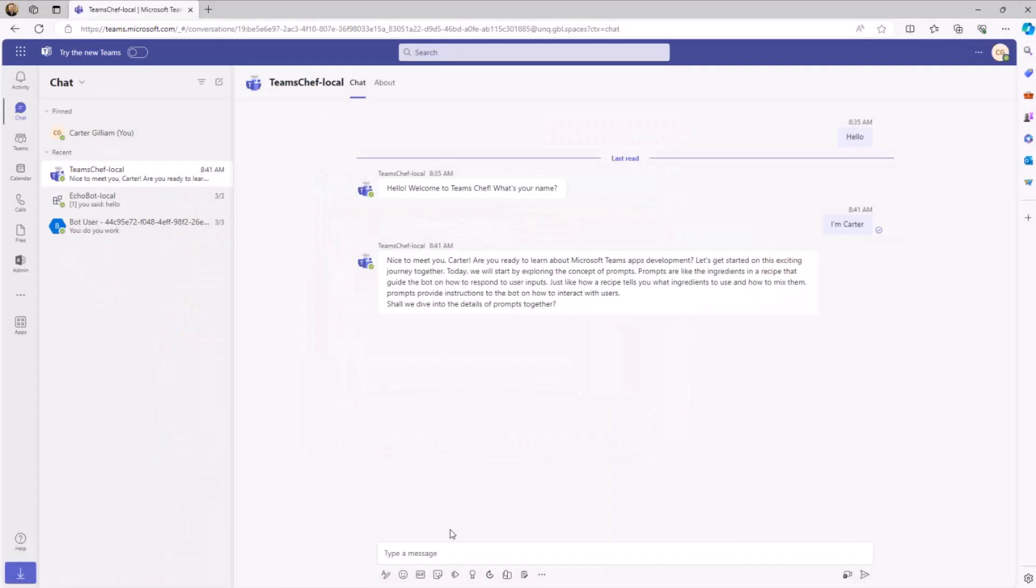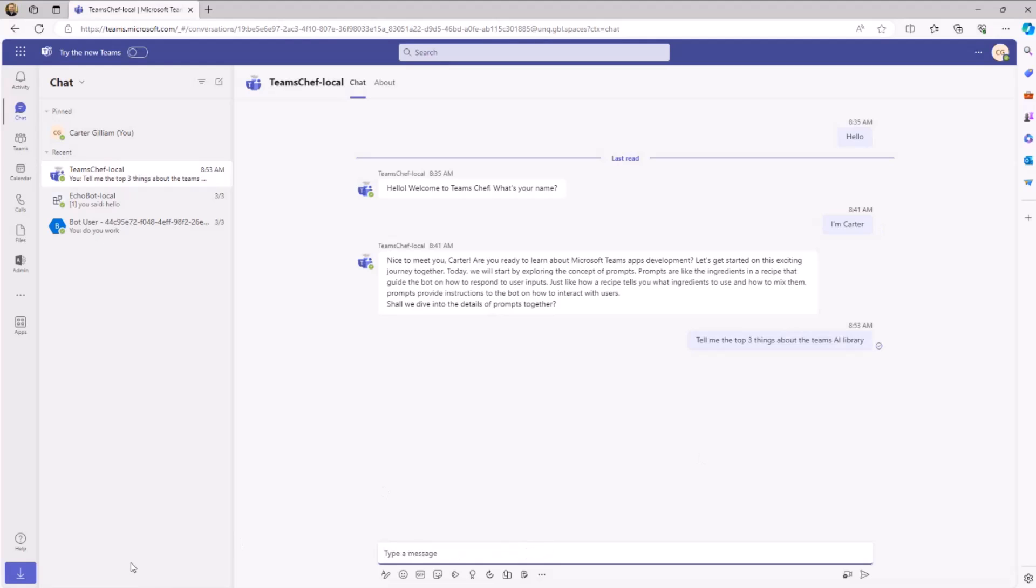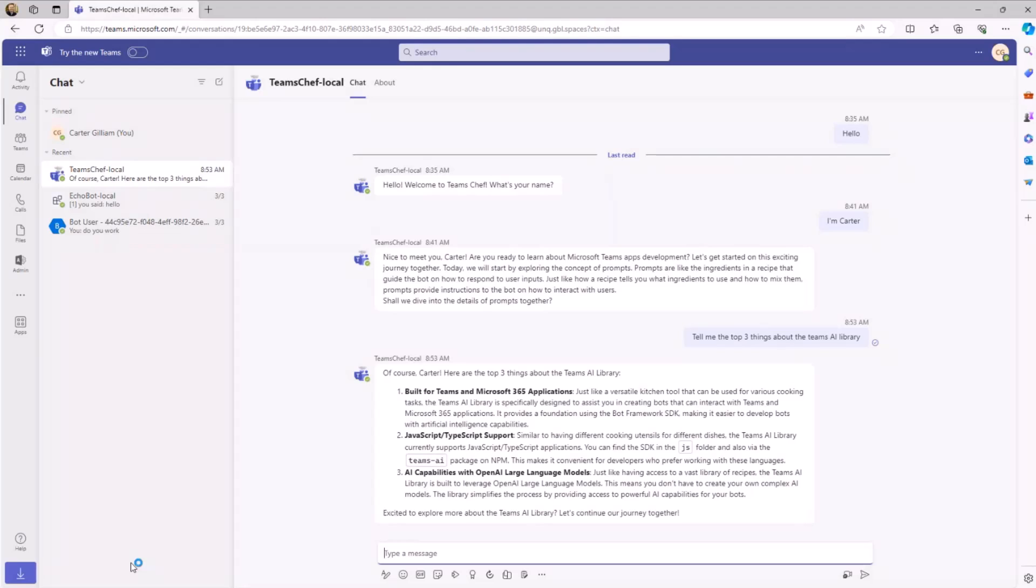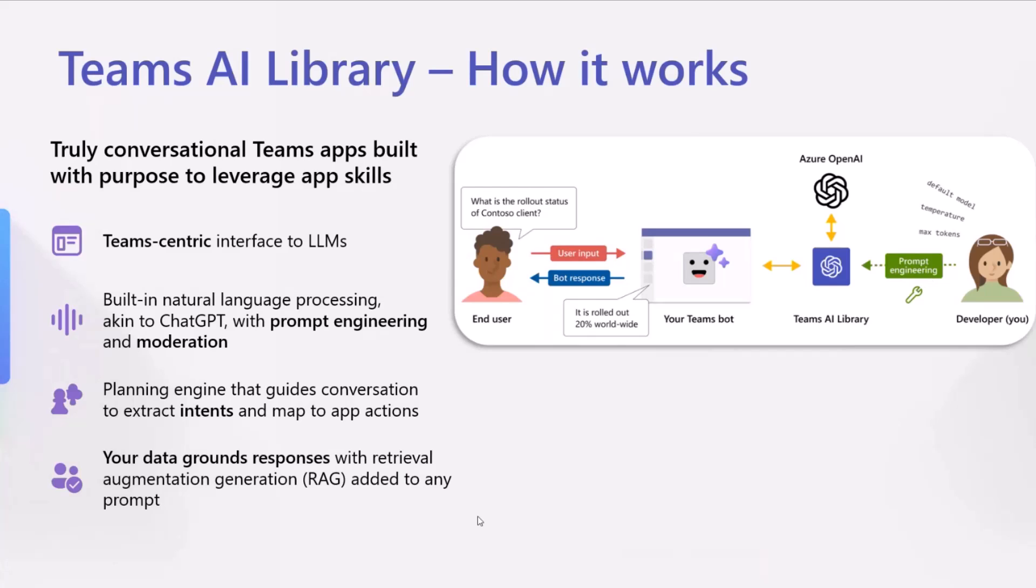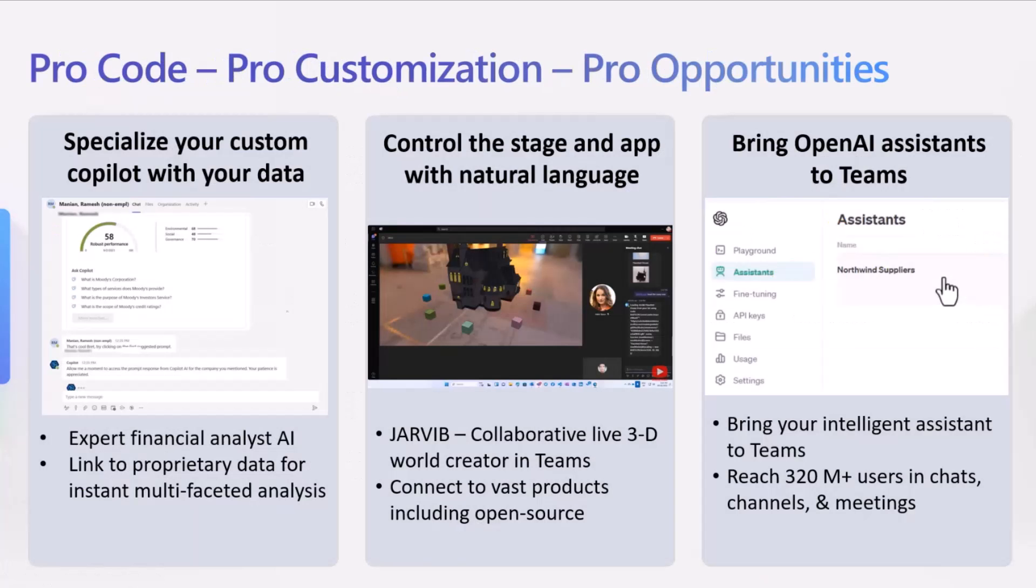What does that all look like when you put it together? I have ChefBot here. ChefBot is one of the samples that we have with the Teams AI library, and he's connected to all of our getting started data. So he's a product expert on the Teams AI library. Right here, he's able to give us the top three things about the Teams AI library, talking about building apps in Microsoft 365 applications with the bot framework, JavaScript, TypeScript support, as well as AI capabilities with large language models. That's a pretty good answer, and you could build the exact same thing with the Teams AI library.